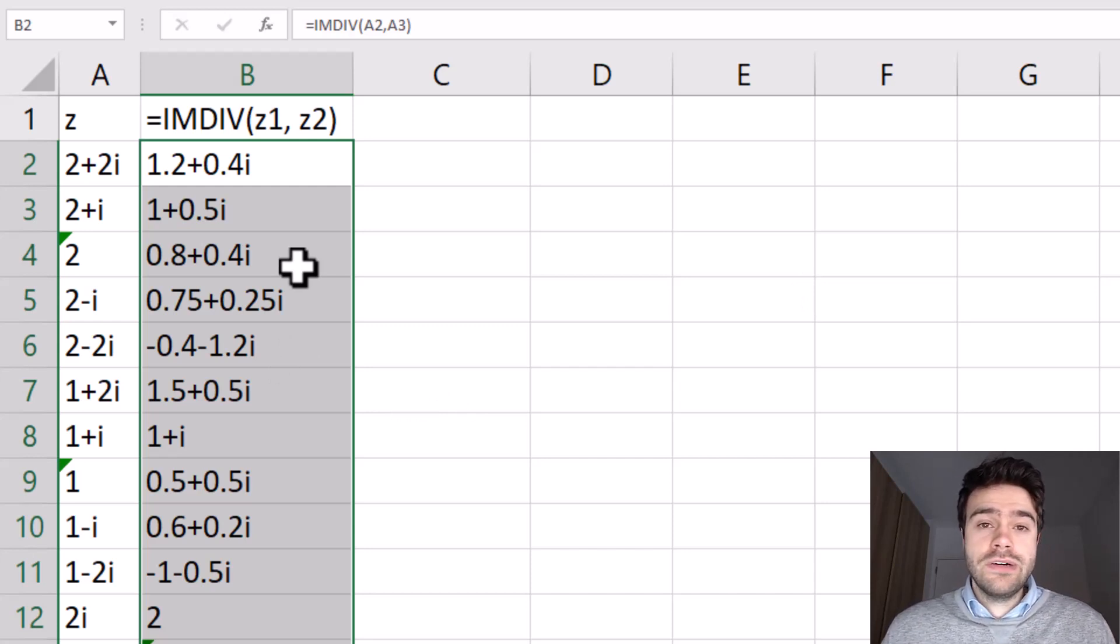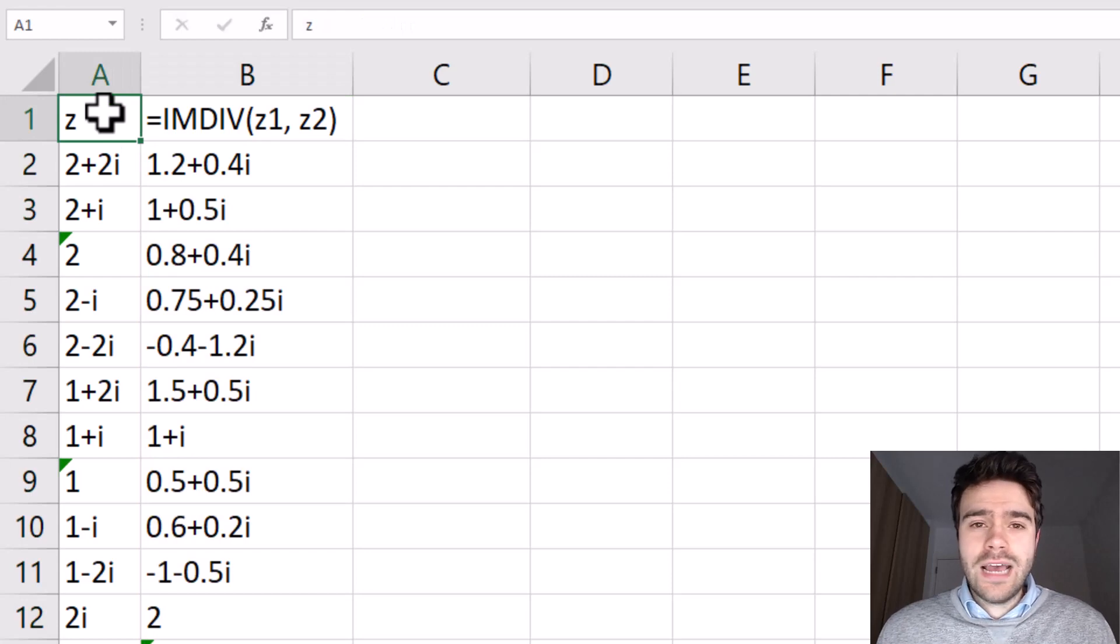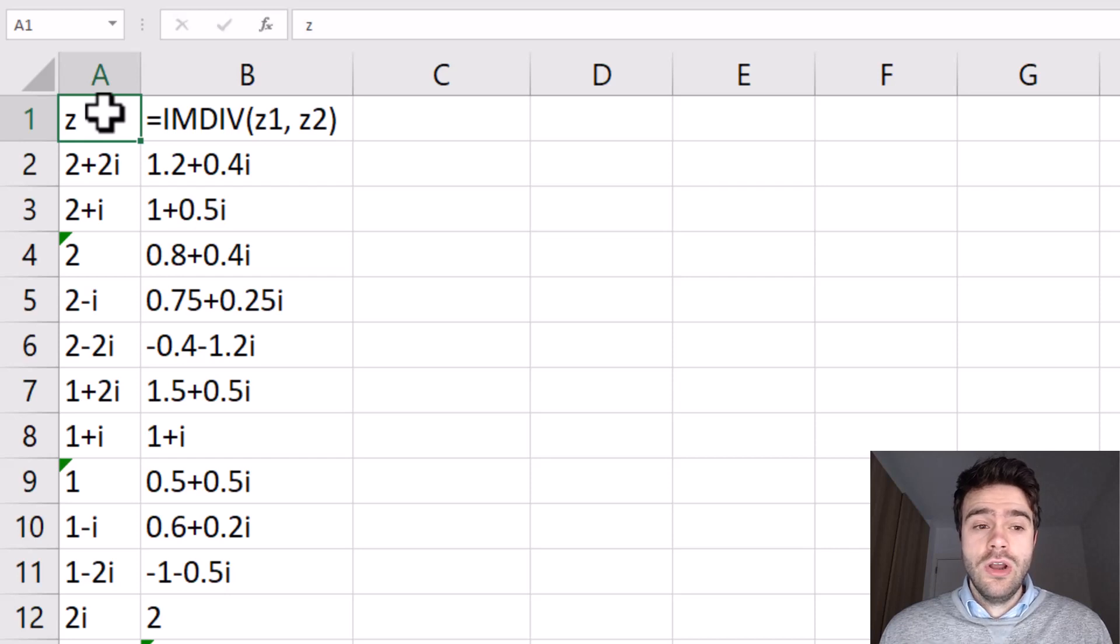This is a very useful function within Excel, but let's say you don't have Excel. How would you actually go about dividing two complex numbers with each other?